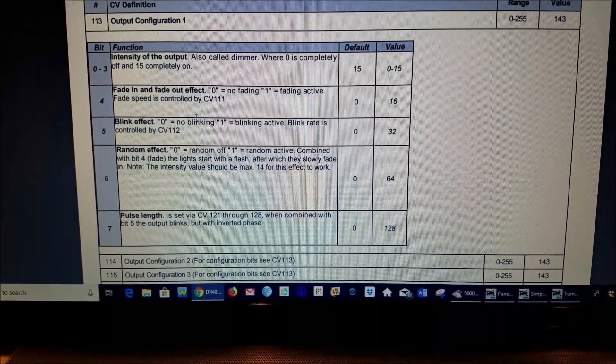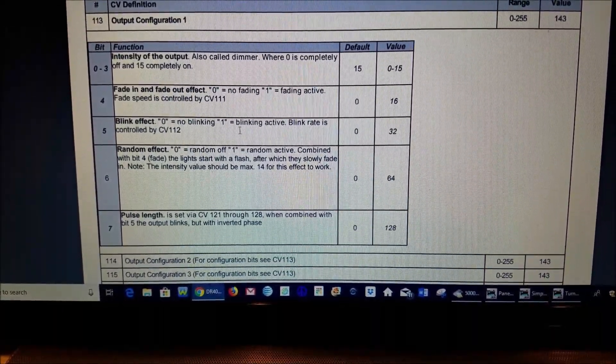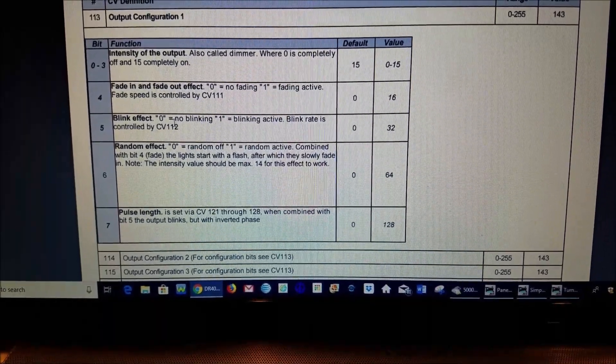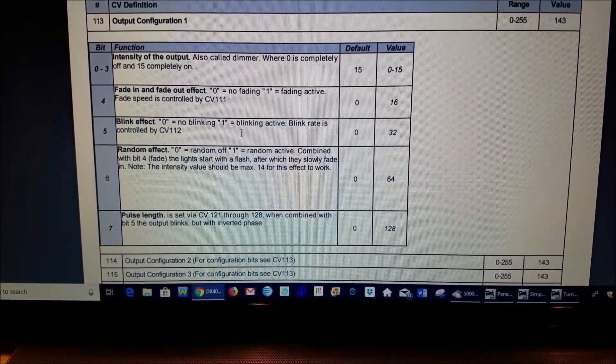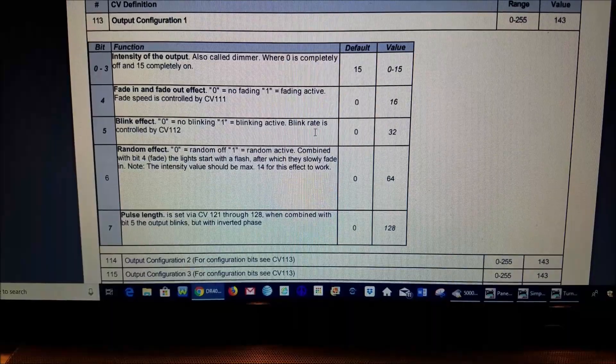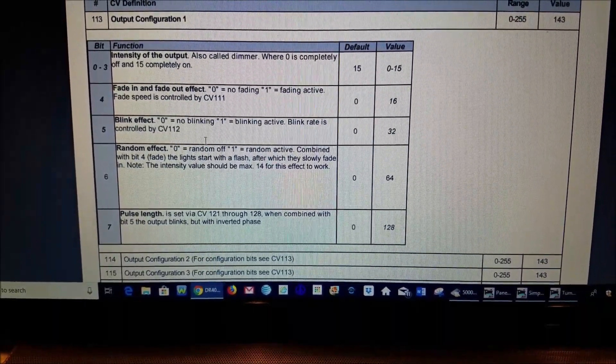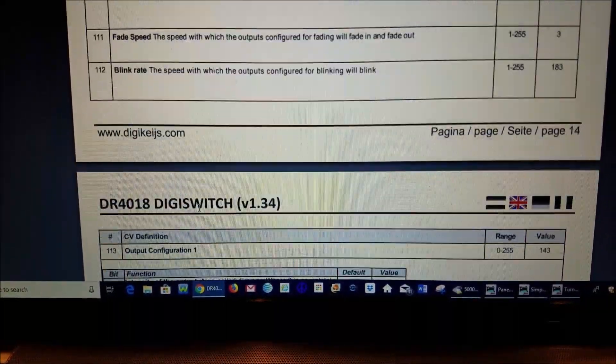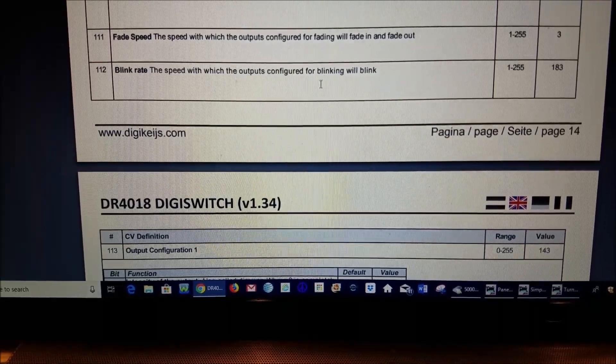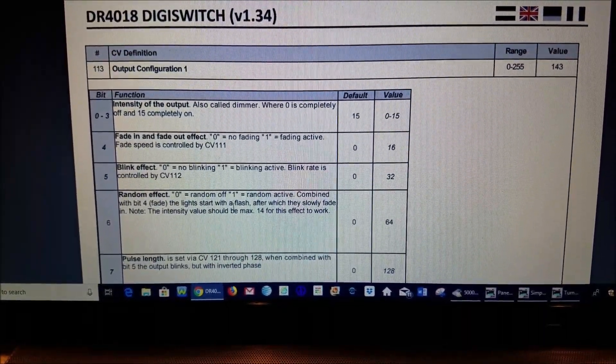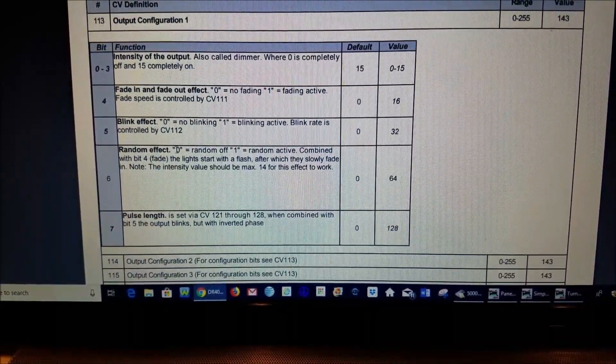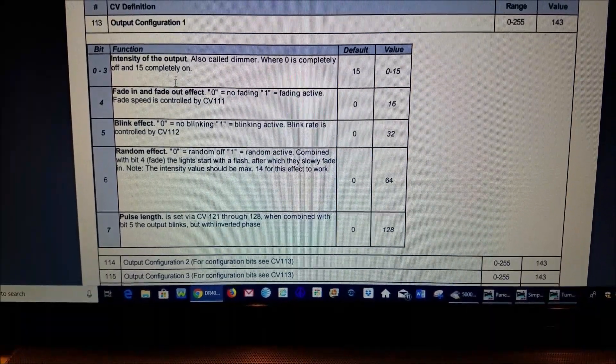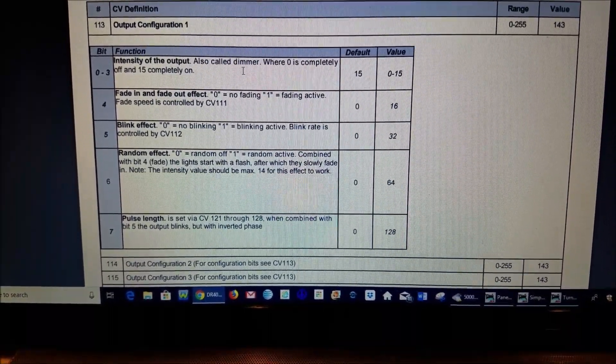So if you want a blink effect you can see here zero is no blinking, one is blinking active, and then it's also then would be controlled with CV 112 which is up here where it controls the speed and then your random effects and lengths and then of course here's the fading and your intensity.